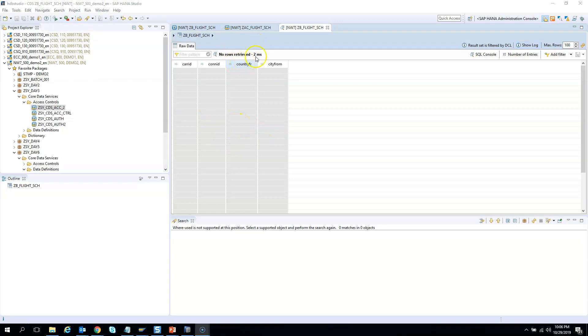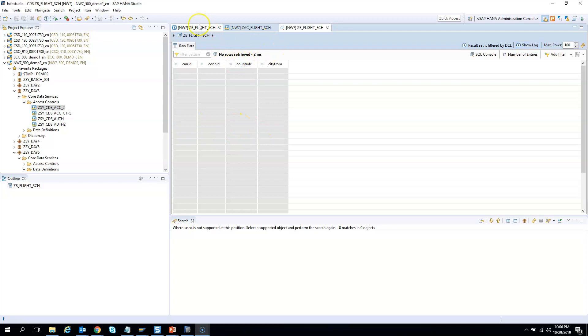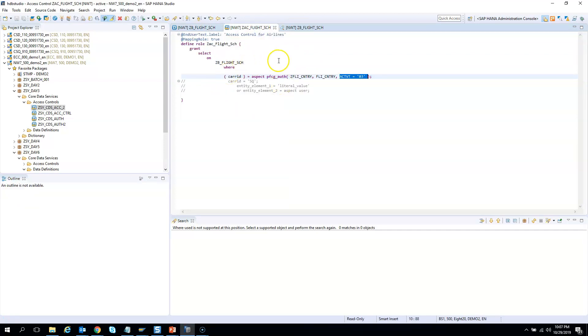When we started this exercise, we did not have the authorization objects. You were able to see everything. Later, we created an access control and we gave only CARRID SQ. So you were able to see only the flights which came from Singapore SQ.